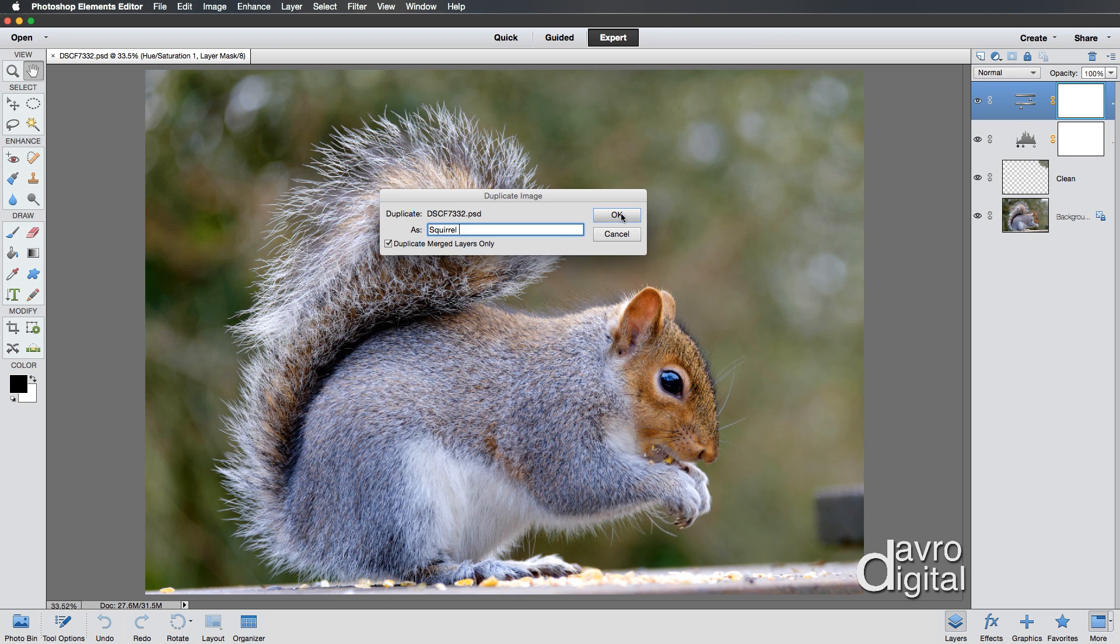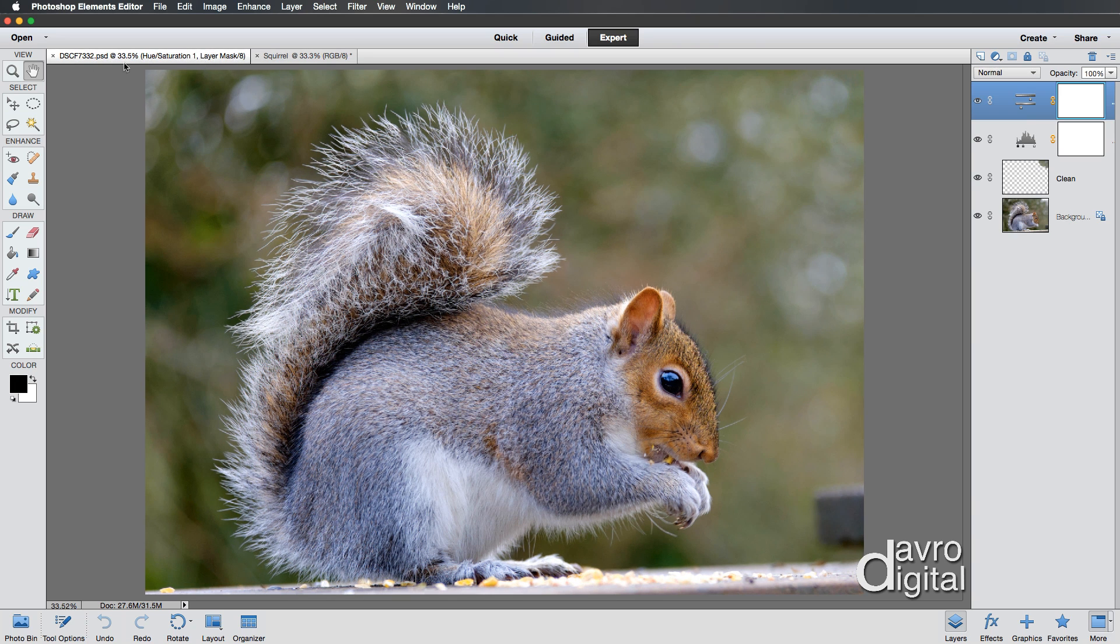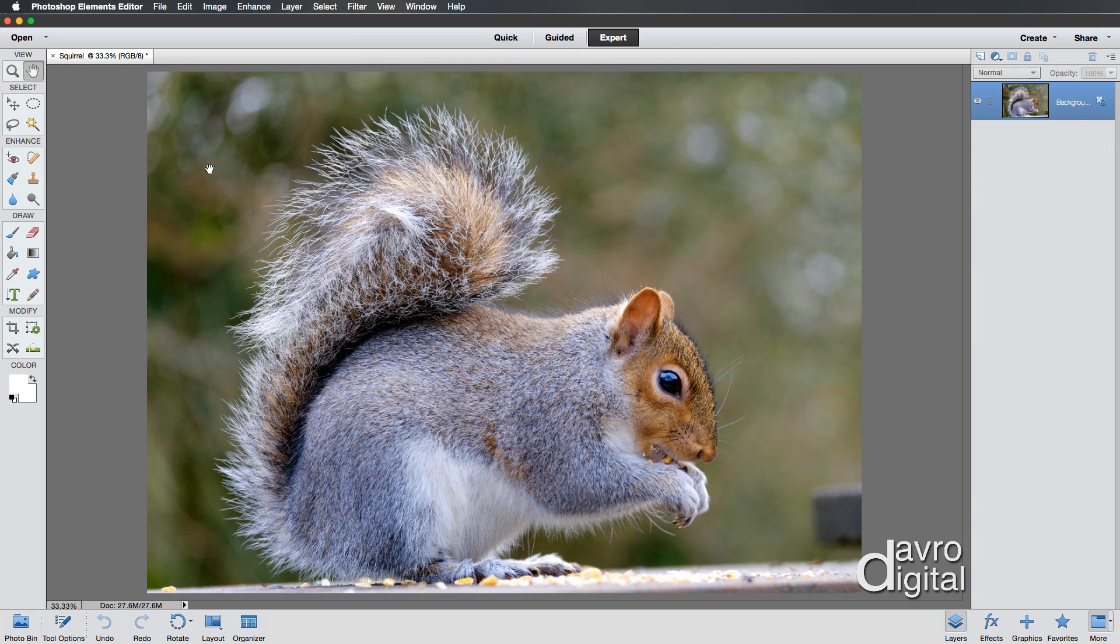And we're going to duplicate merge layers only. So tick Duplicate Merge Layers Only. When you click OK to this, you'll notice it's now been duplicated, squirrel. We're down to one layer. Here's our original. You can close this down. That's now going to be safely out of the way.